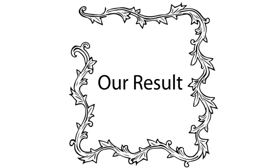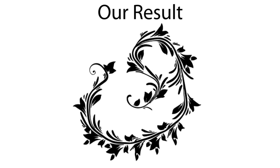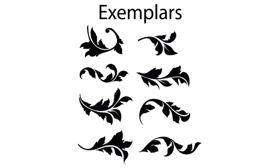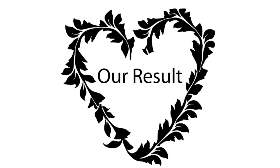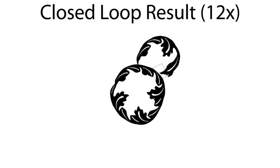This is a floral exemplar set and the corresponding result. Here is a second floral style. We can use this to create a heart shape. Finally, this is a thick black floral style. We can create closed loops using this style. And we can create a flower out of floral exemplars.